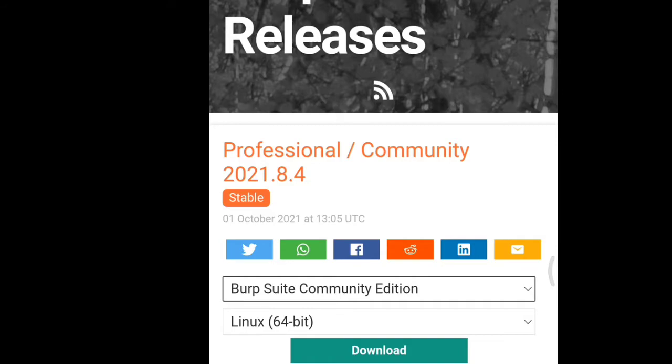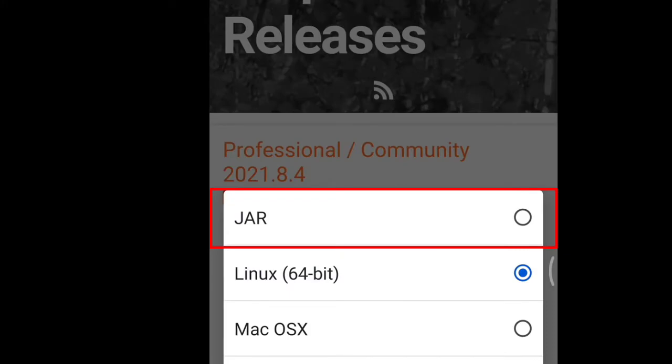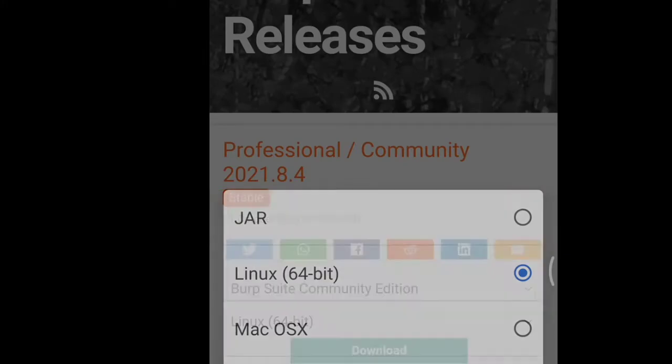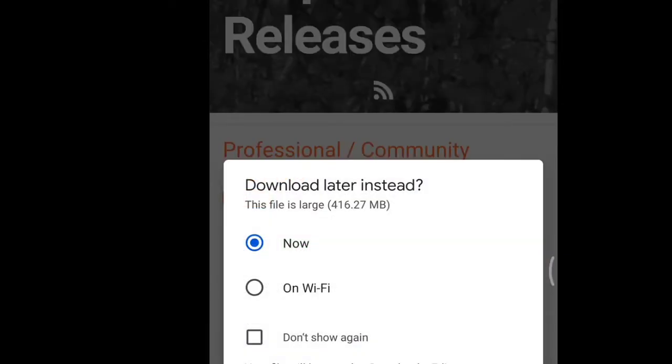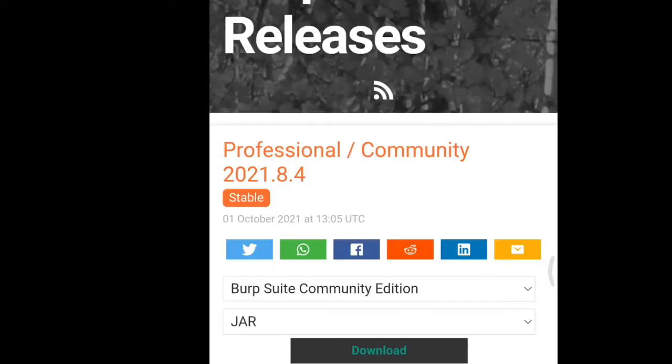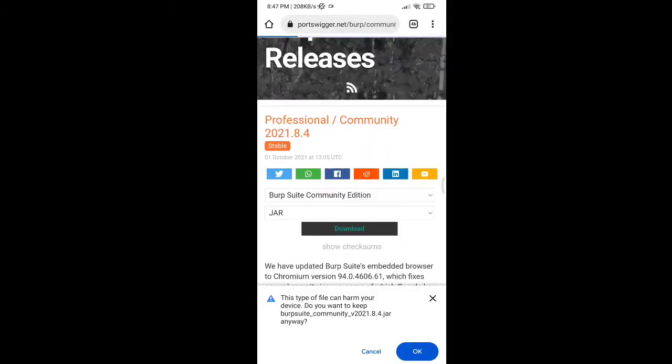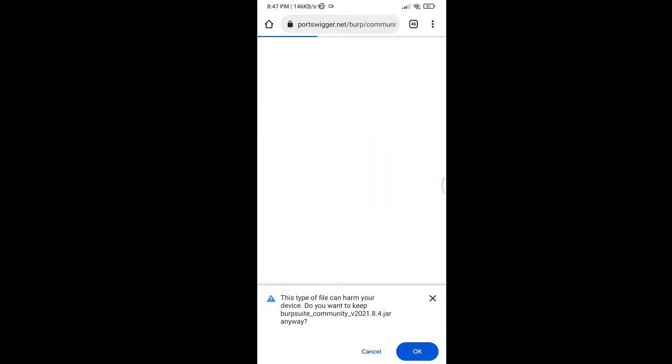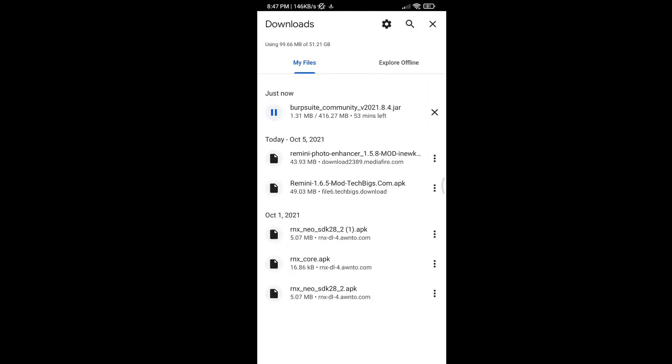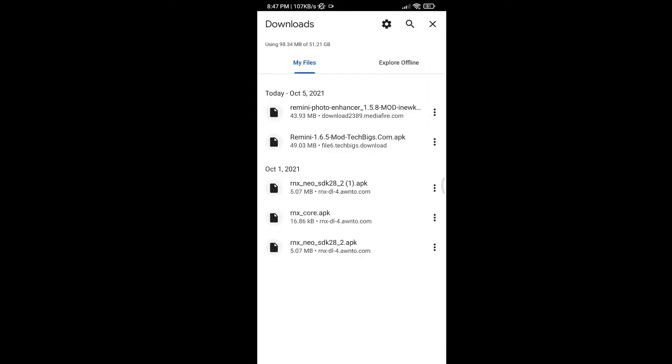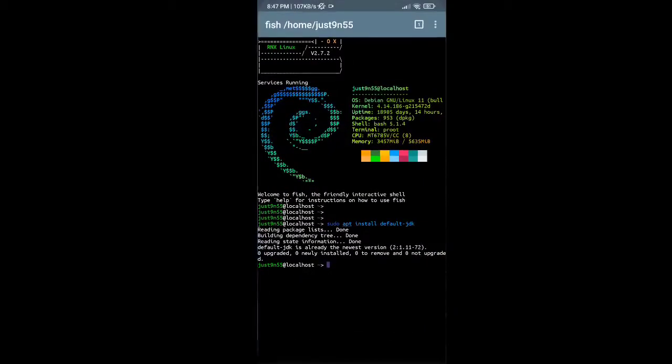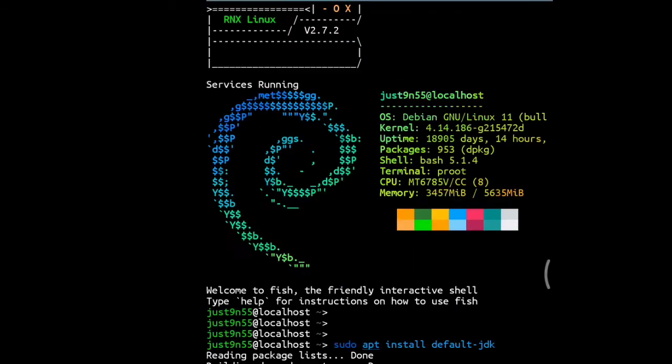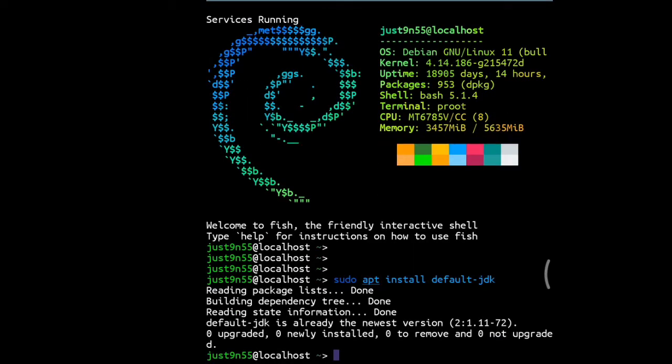We're just going to go with the free version Community Edition. Instead of Linux 64-bit, we're going to go with JAR. Click download and it will start to download. After it's downloaded, you've got to come back to terminal.